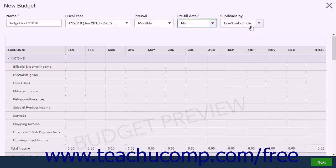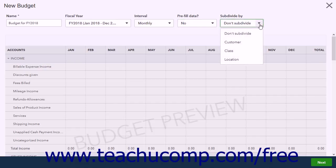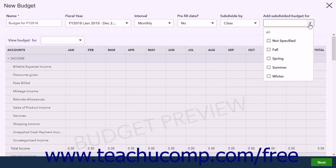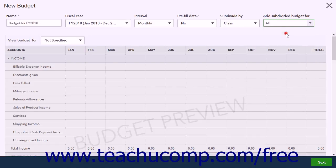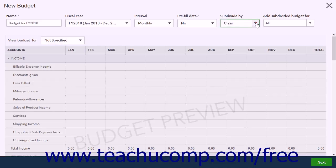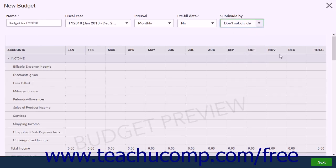To subdivide the budget, select a choice from the Subdivide By drop-down. If you chose to subdivide your budget, the Add Subdivided Budget For drop-down lets you select for which customers, classes, or locations to subdivide the budget. This also adds a View Budget For drop-down from which you can select from the choices made in the Add Subdivided Budget For drop-down to show the choice in the budget. When finished, click the Next button in the lower right corner to continue.